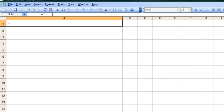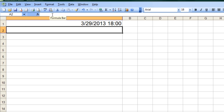Here I've got a new document open. I'm going to put into this first cell a new function — always start a function with an equal sign, and then all caps NOW, N-O-W, and don't forget the parentheses afterwards. Even though we're not putting anything in them, they're necessary for the function to work. Hit Enter, and you can see that it's giving me the date right now. If you're wondering when we were filming this, here it is.